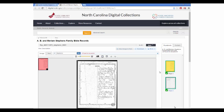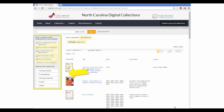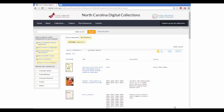Sometimes, though, your search returns too many items, like this search for "Stevens" that returned 2,032 results. When this happens, you can use the filters on the left-hand side of the screen, or the advanced search dropdown, to filter and modify your search.